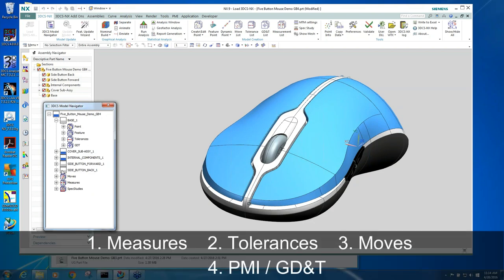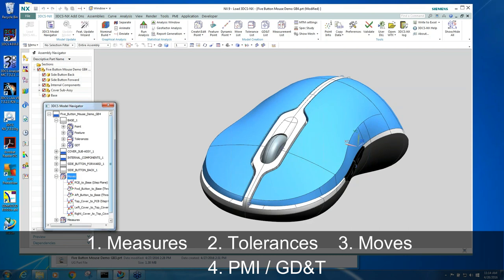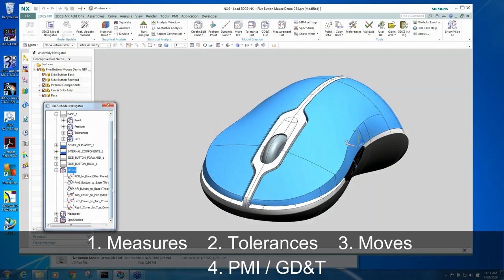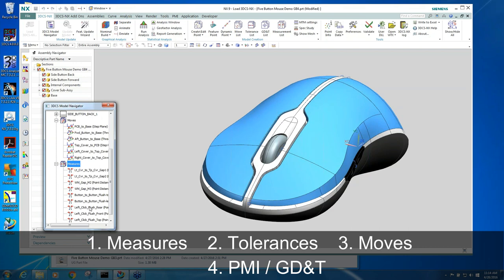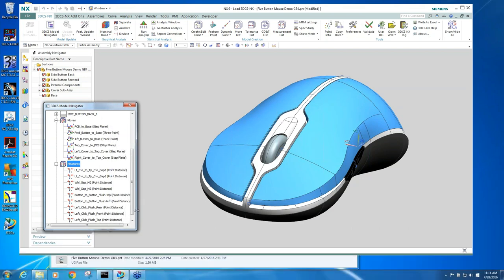There's four main inputs to tolerance analysis: measurements, tolerances, and moves. We normally refer to them as moves, tolerances, and measures, but I started out with measurements because that's the first thing I want to talk about, which is what we want to analyze.